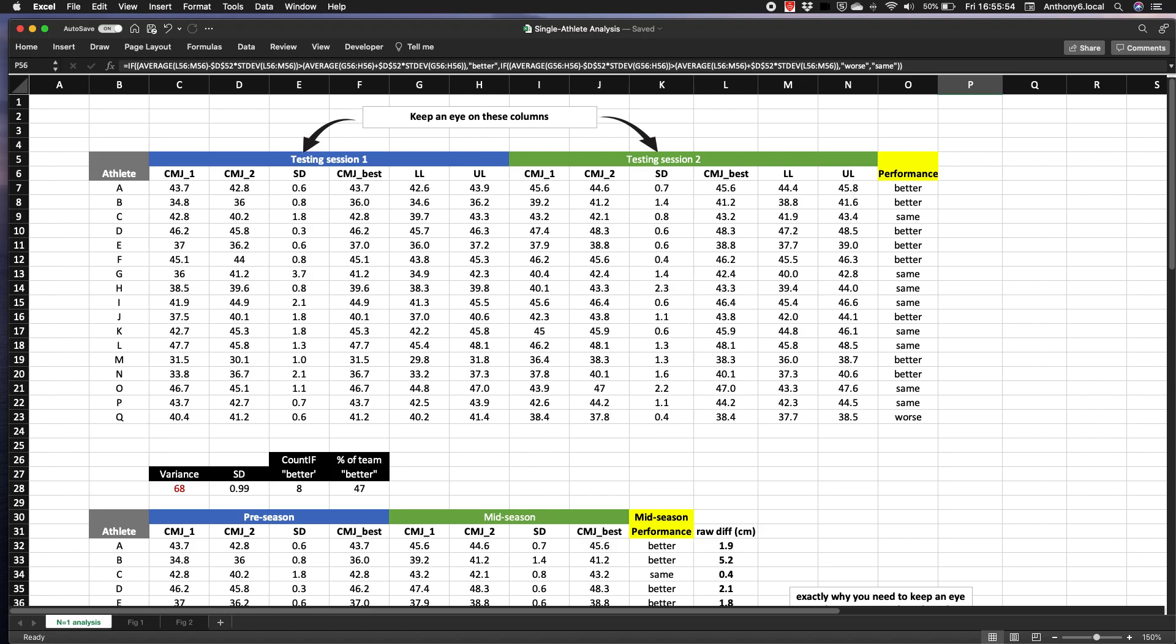So normally in group level data we would aim to determine the trial to trial and day-to-day variability in our test score using the coefficient of variation or the standard error of the measurement. Let's say that that equates to two percent or two centimeters.